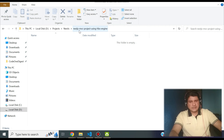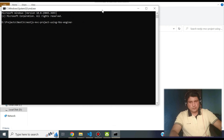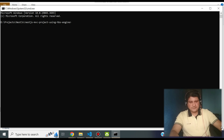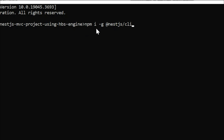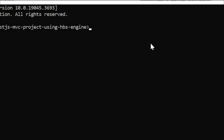Now let's start coding our NestJS MVC project. Create a directory where you want to create the project. The very first thing to do is install the NestJS CLI if you haven't already. The command is: npm i -g @nestjs/cli. This installs the NestJS CLI so you can run the nest command. If you already have it, we can go straight to project creation.